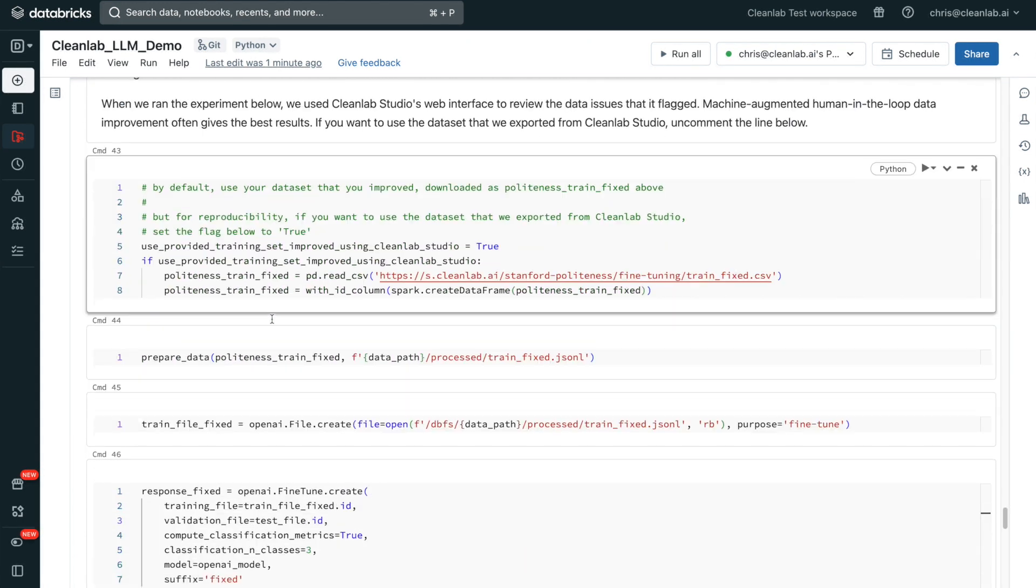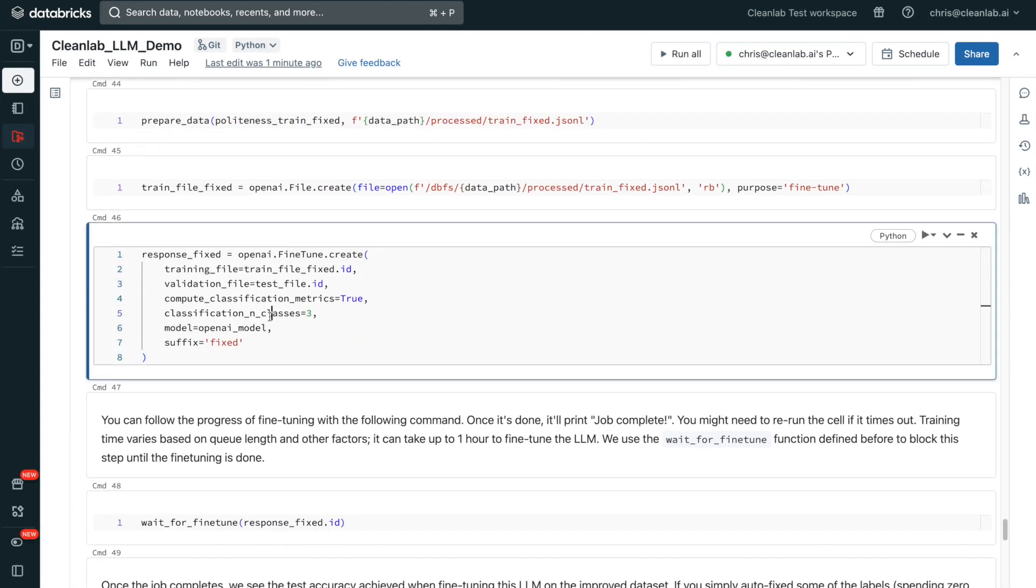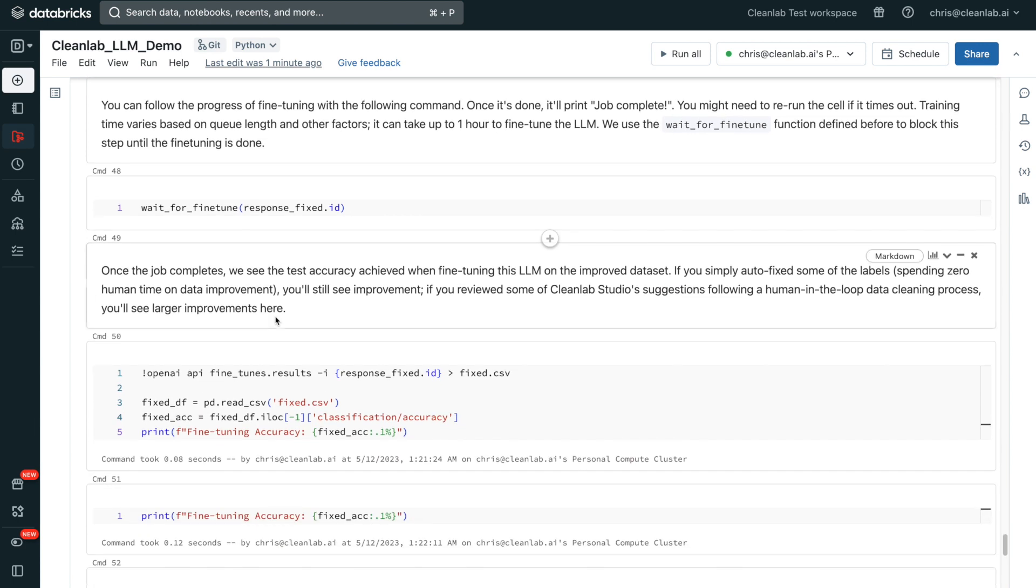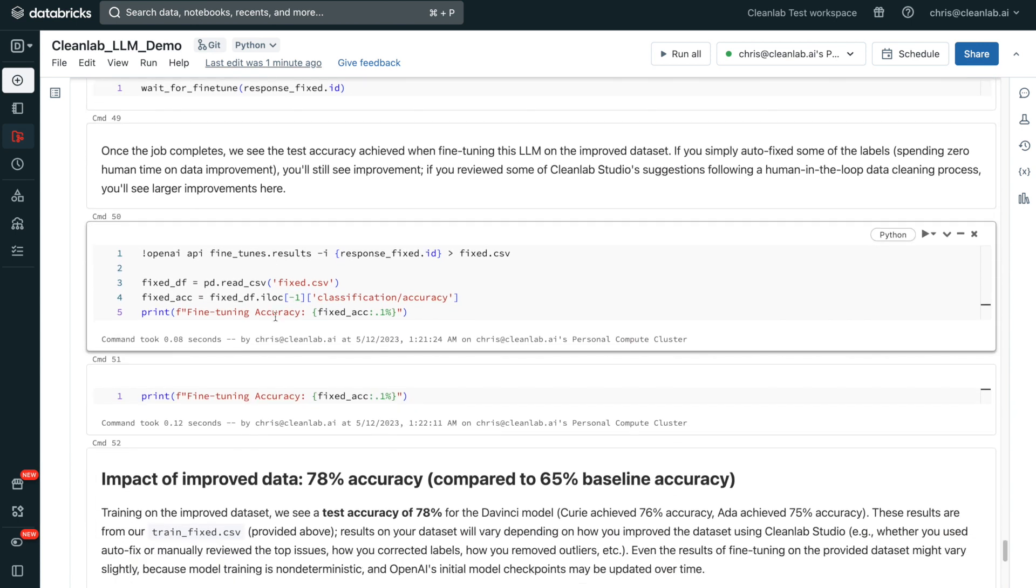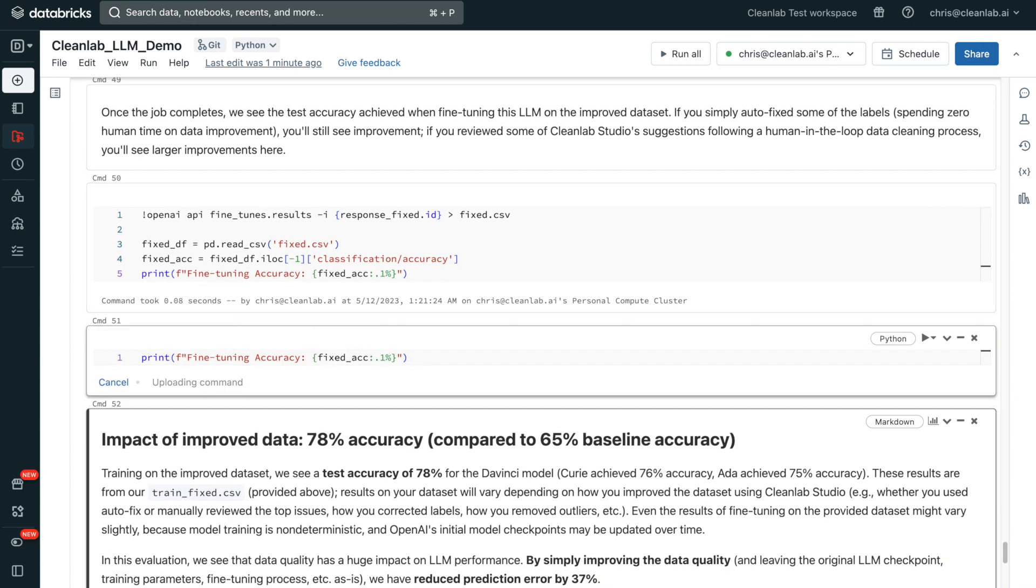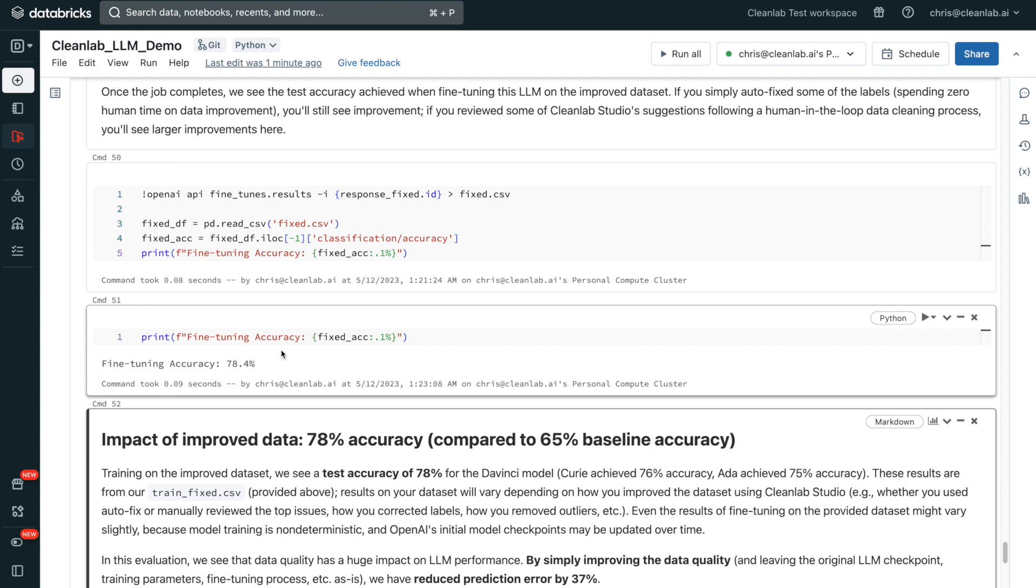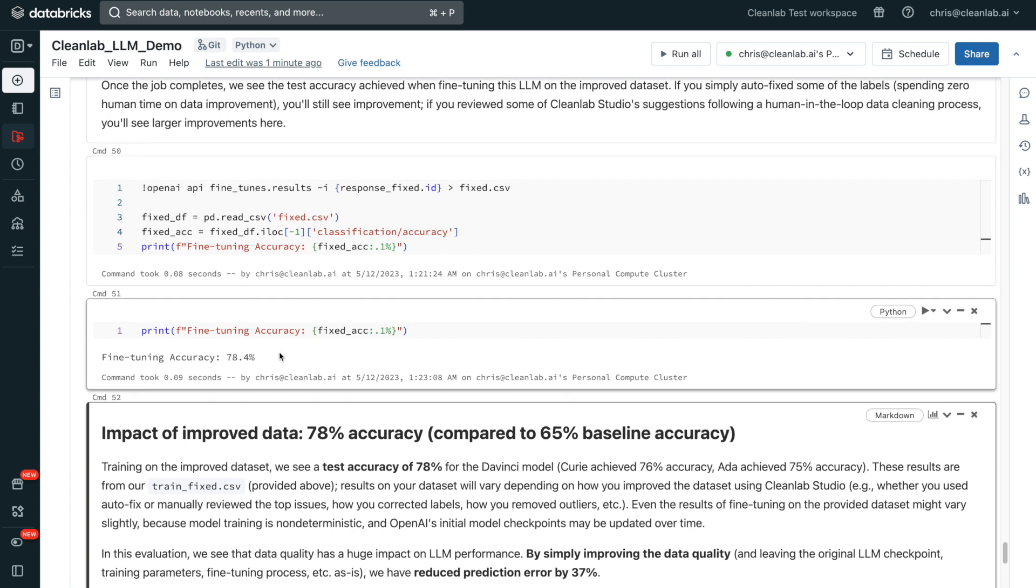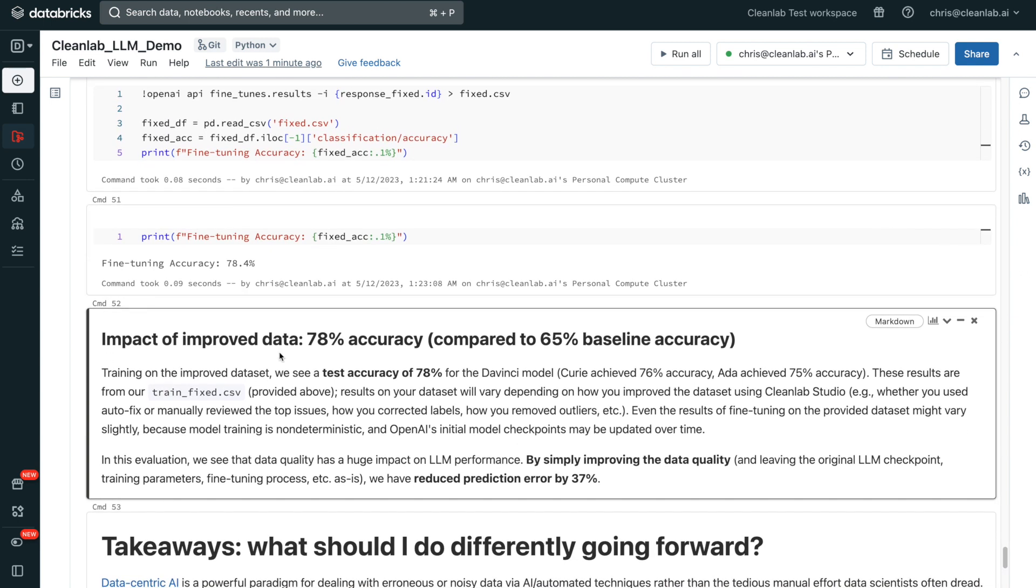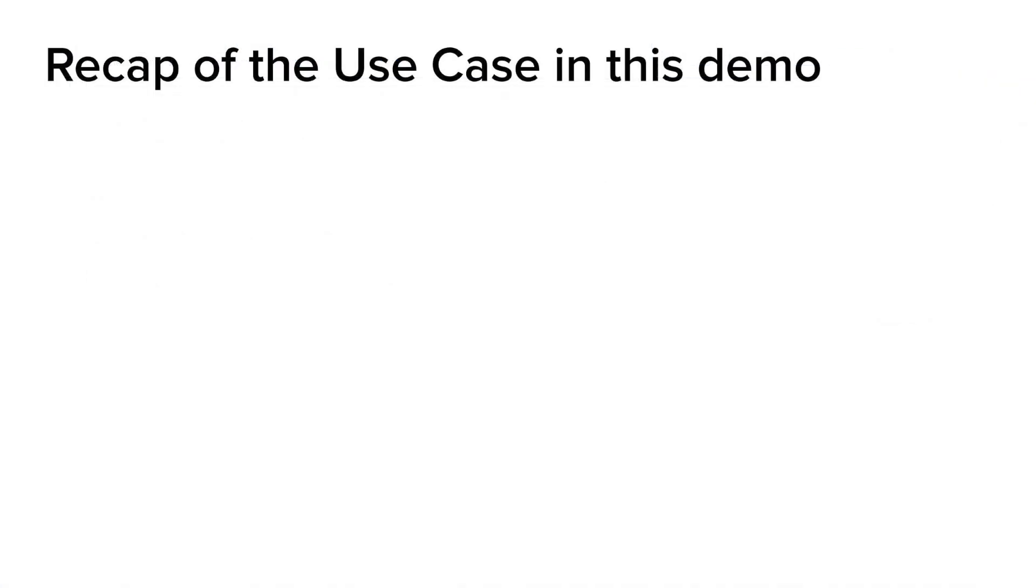Now, let's examine the impact of this improved data we got using CleanLab Studio. Let's fine-tune the LLM on this improved data and see what kind of performance boost we get. After doing so, we see that data quality has a huge impact on LLM performance. By simply improving the data quality and leaving the original LLM checkpoints, training parameters, fine-tuning process, etc. as is, we have reduced prediction error by 37%. Time for a quick recap of the use case in this demo.